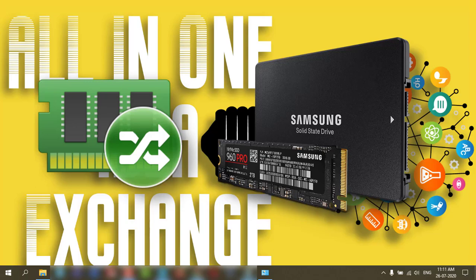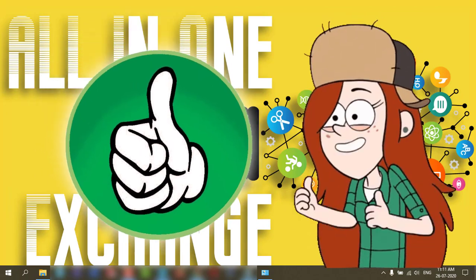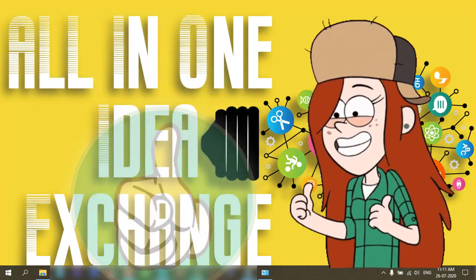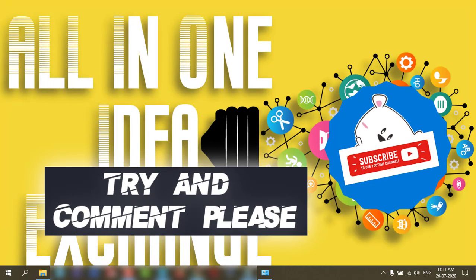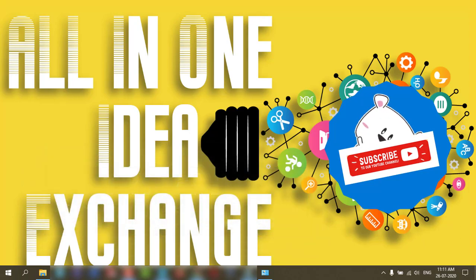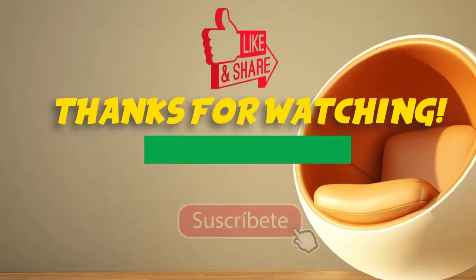If you like it, give a thumbs up to my video and comment and subscribe. Thanks for watching.